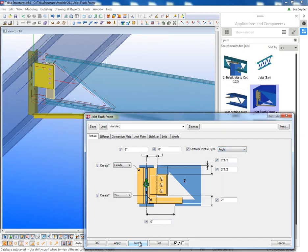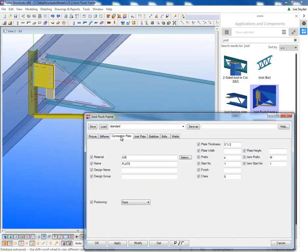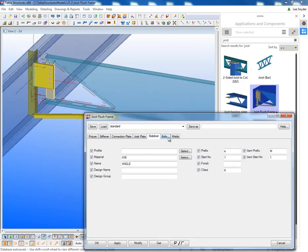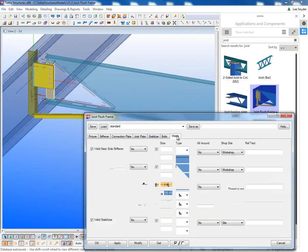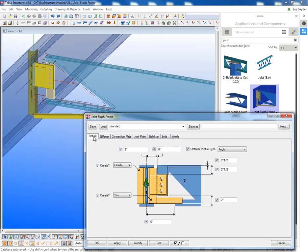I can also make that an angle and I can define the profile information here on the stiffener tab, here on the connection tab, joist plate, stabilizer, bolts, and welds, just as you would expect.